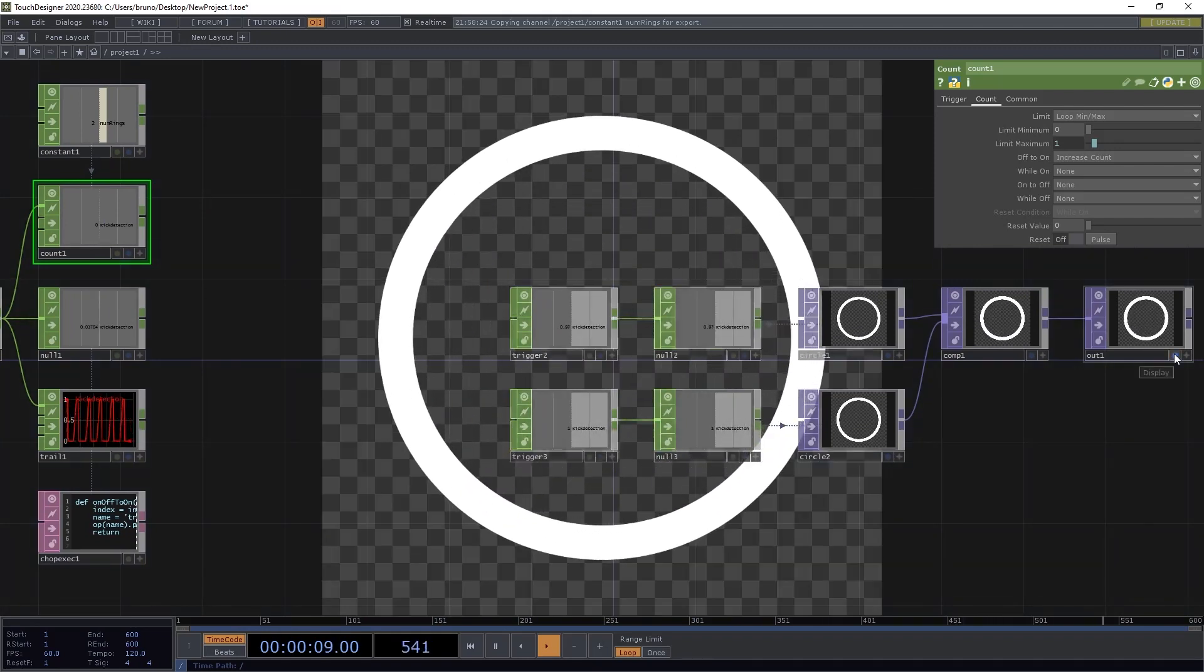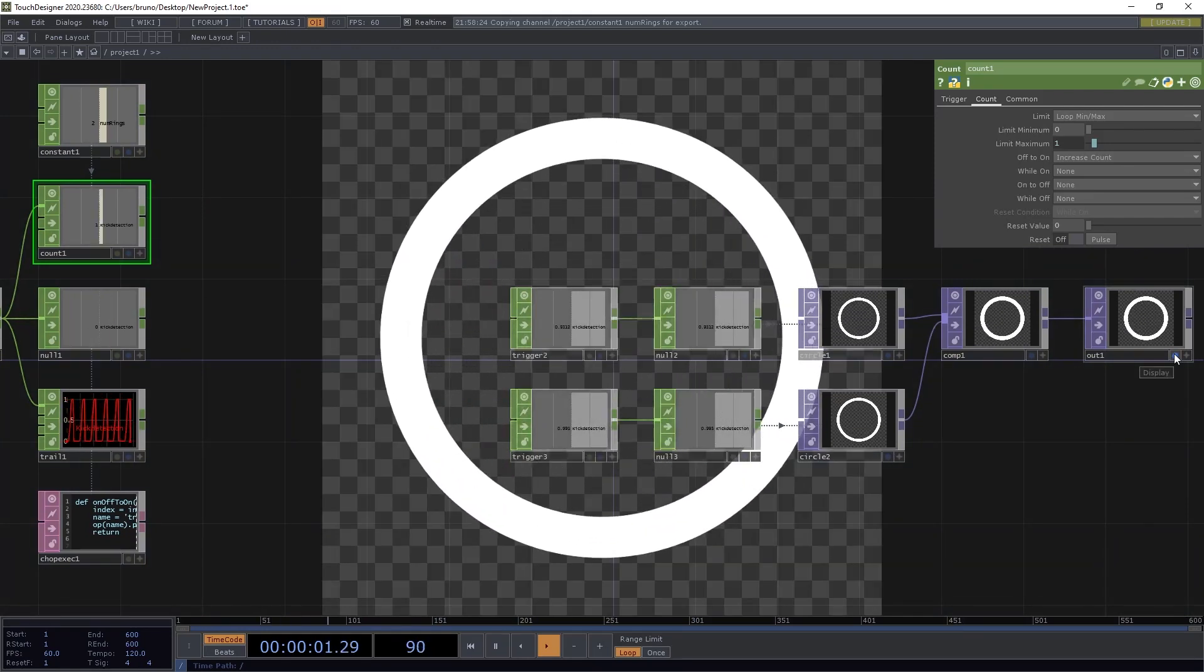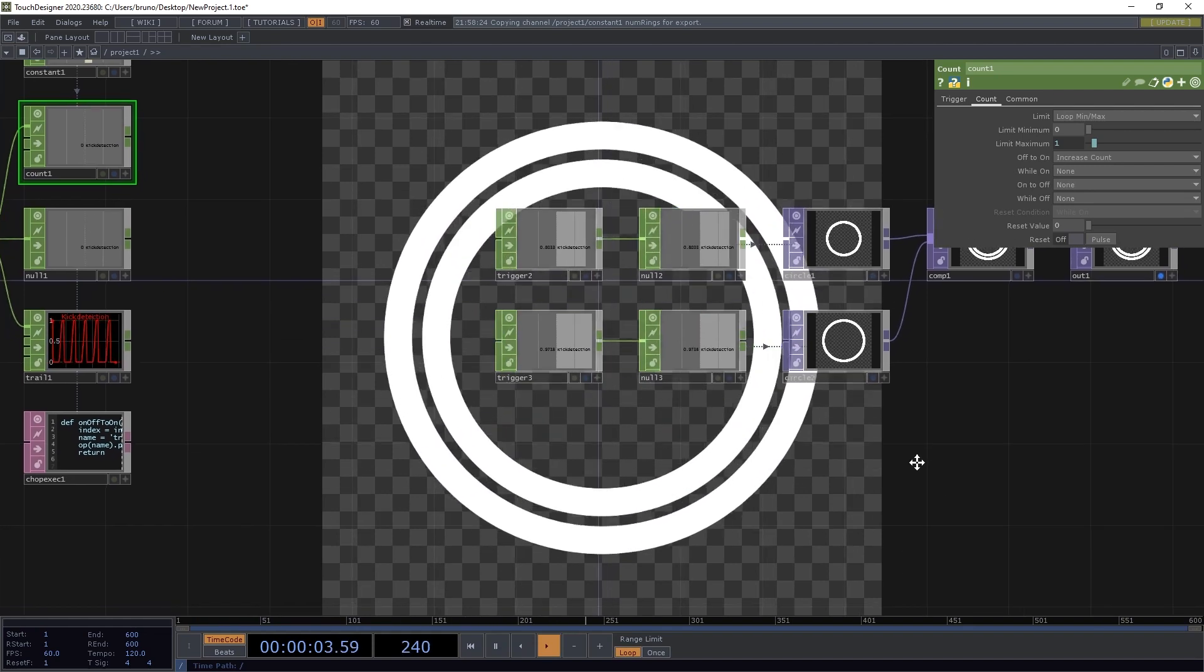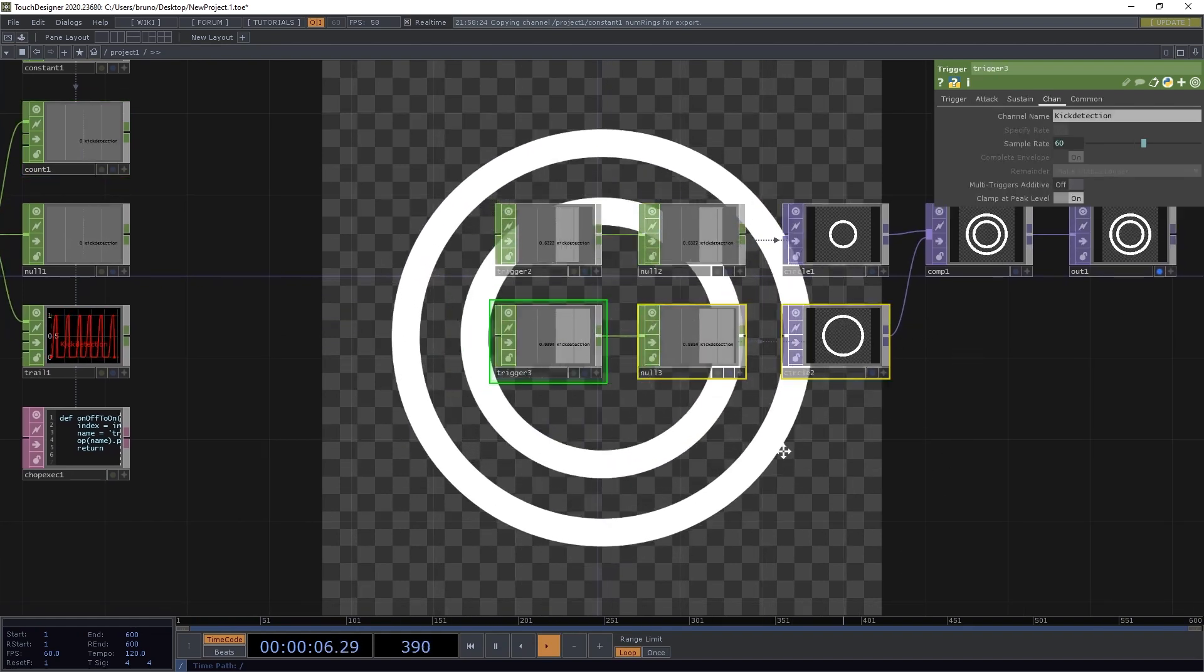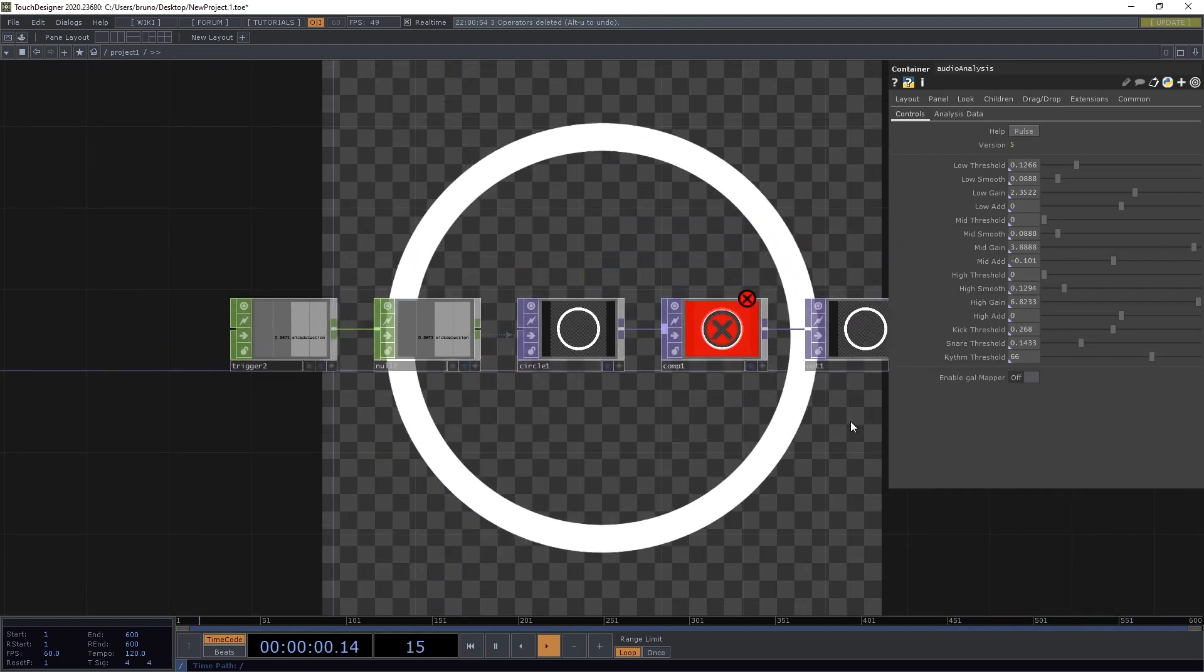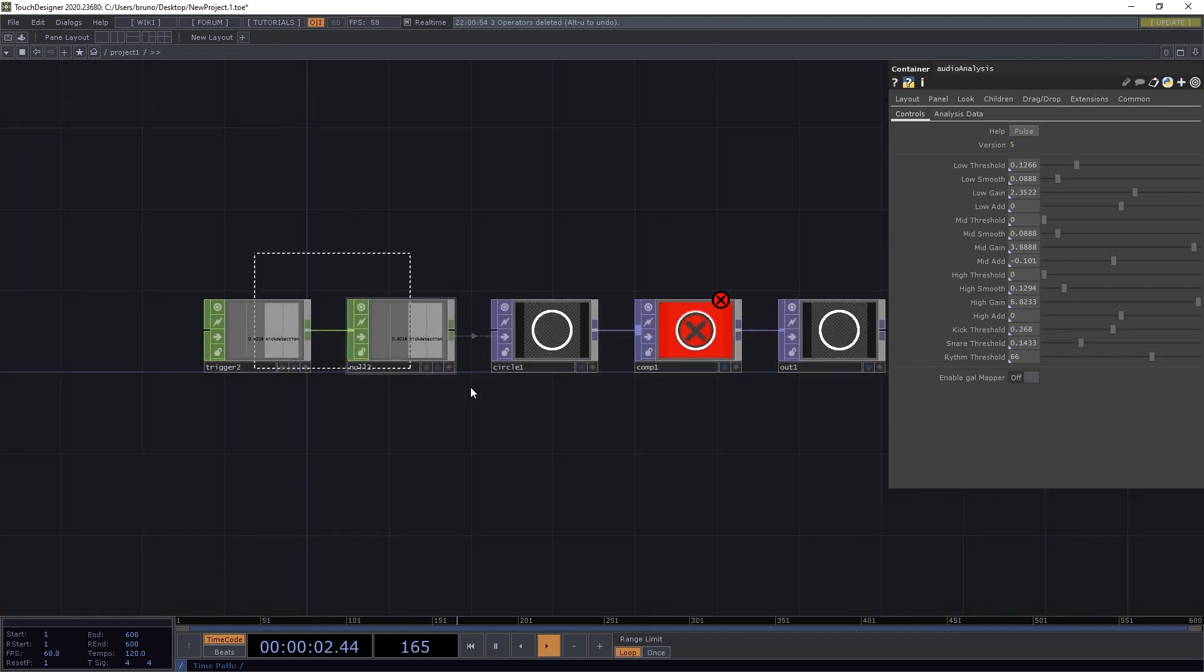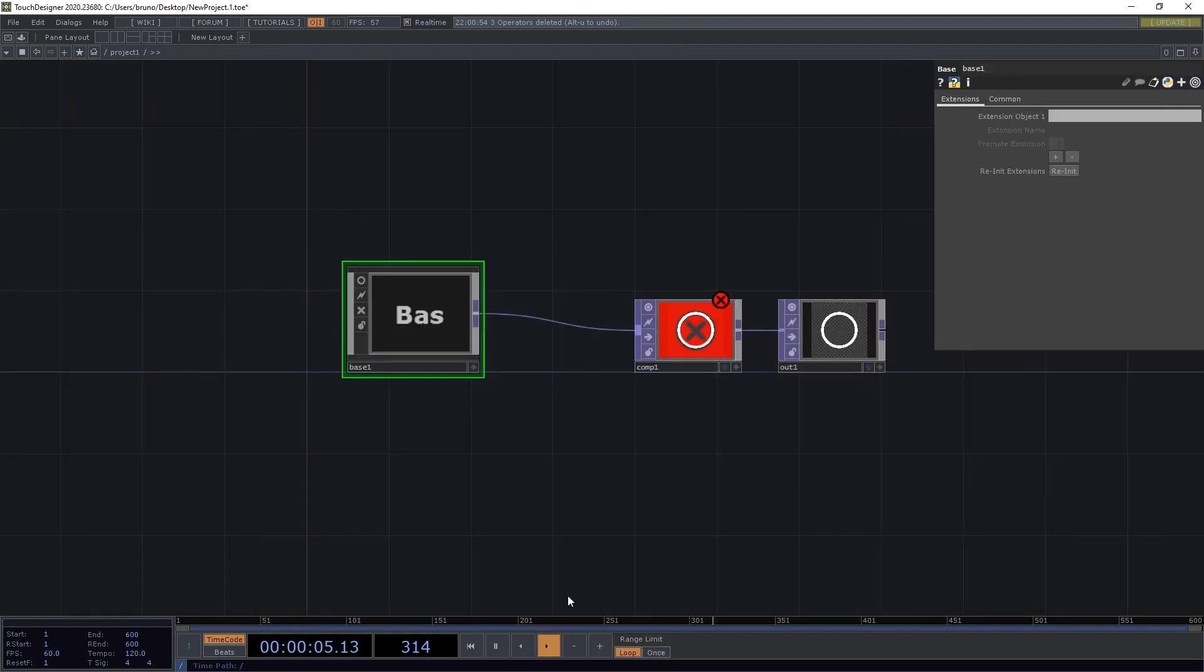But that's not enough to visualize all the kicks. We need more circles. And as you can guess by the title of the video, we're going to use the replicator comp. So first we need to create a base with this group here, and we're going to call it ring animation.